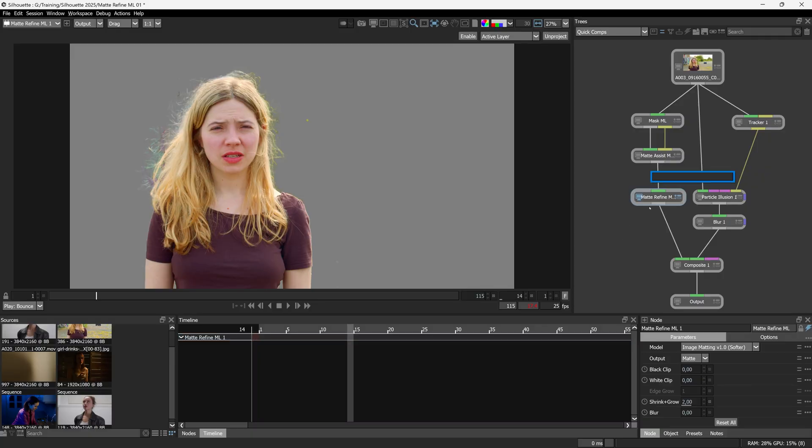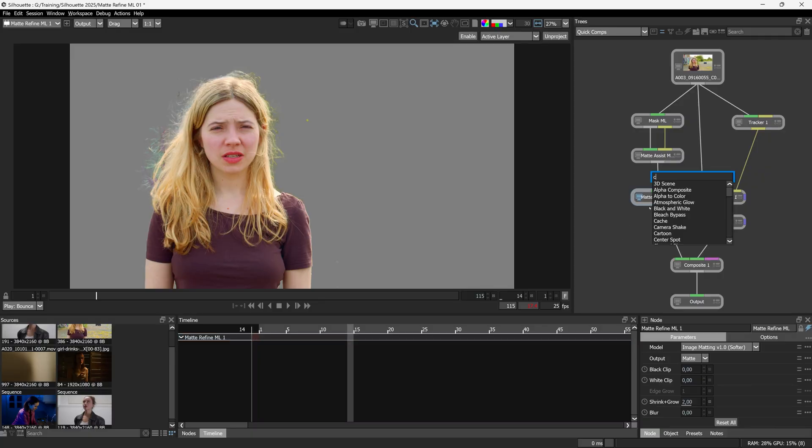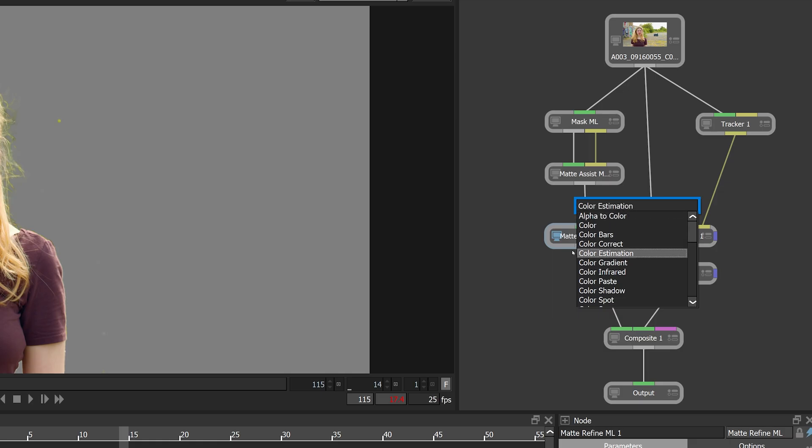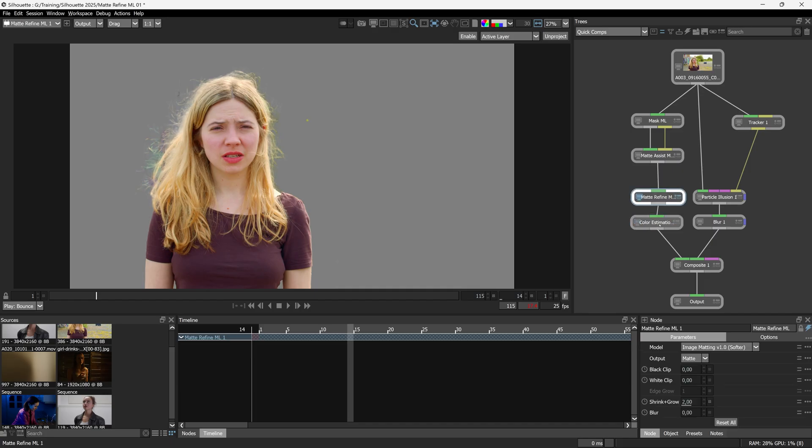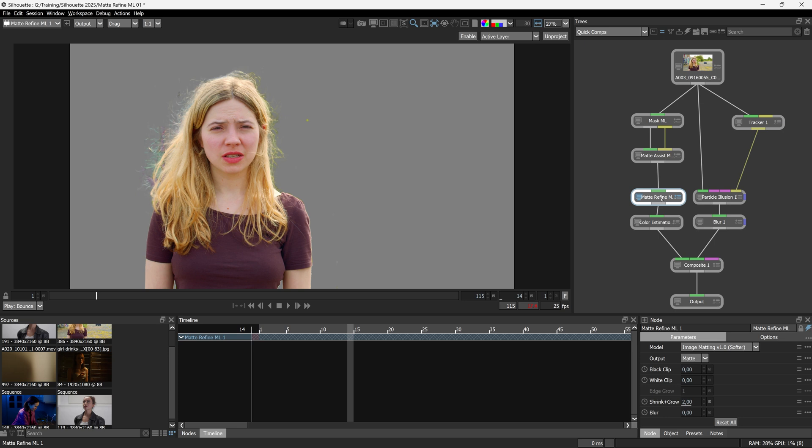So after the matte refine, I'm going to add in a color estimation node. Let's take a look at the before and after. So without color estimation, with color estimation.